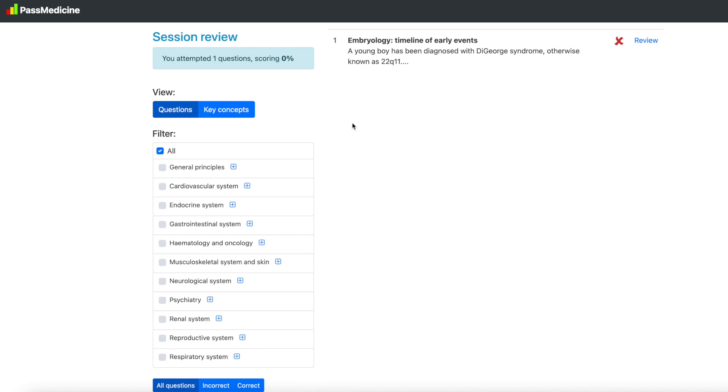So in that quick rundown of PassMedicine some things that I noticed, the design of the website isn't my favourite feature, it looks kind of basic, ugly, the amount of information that came up was definitely enough to help you learn more about the topic if you got the question wrong, but sometimes in a question bank session you just want to do your questions and learn from that.